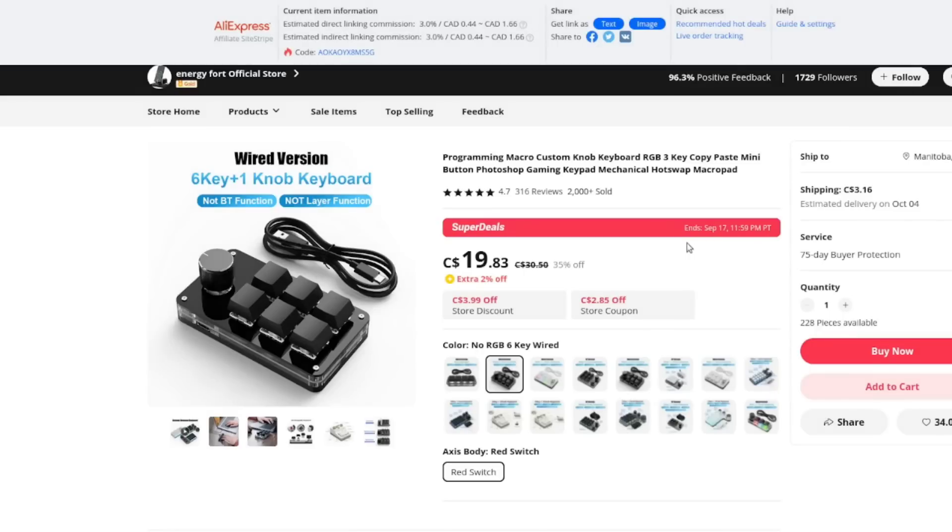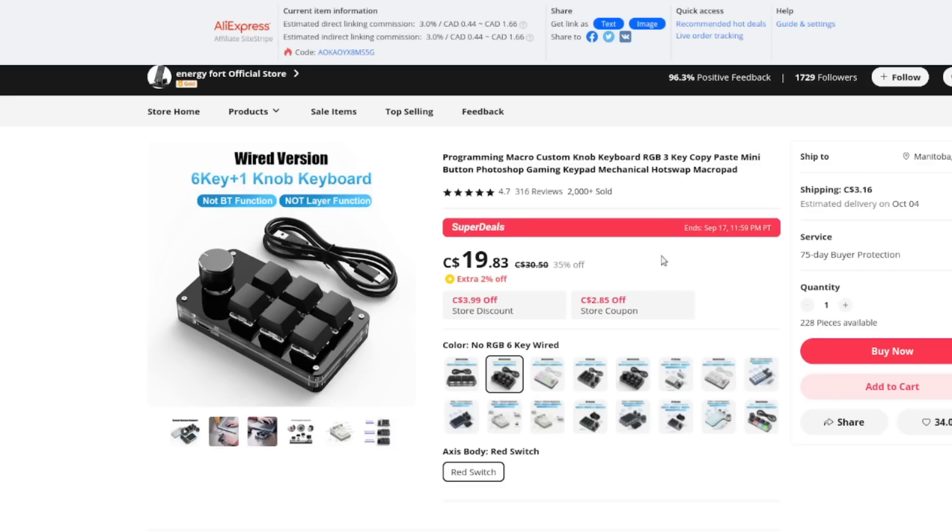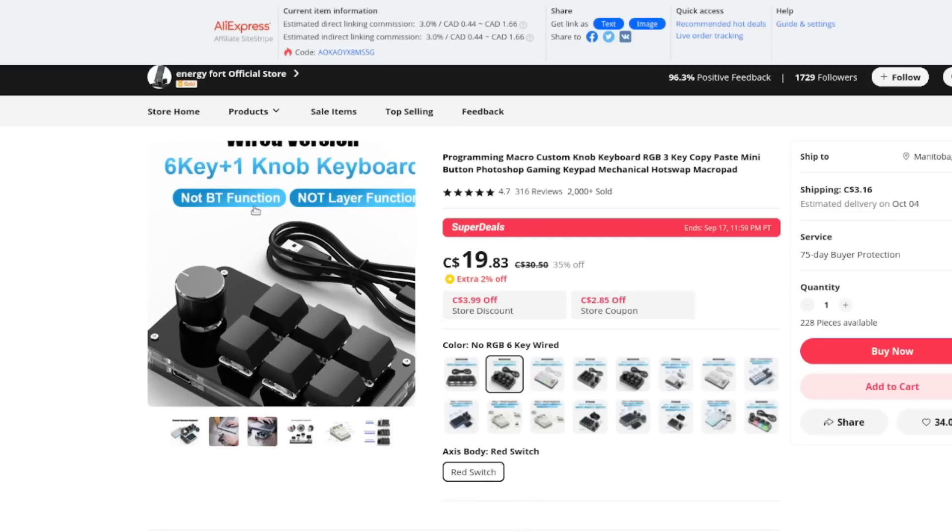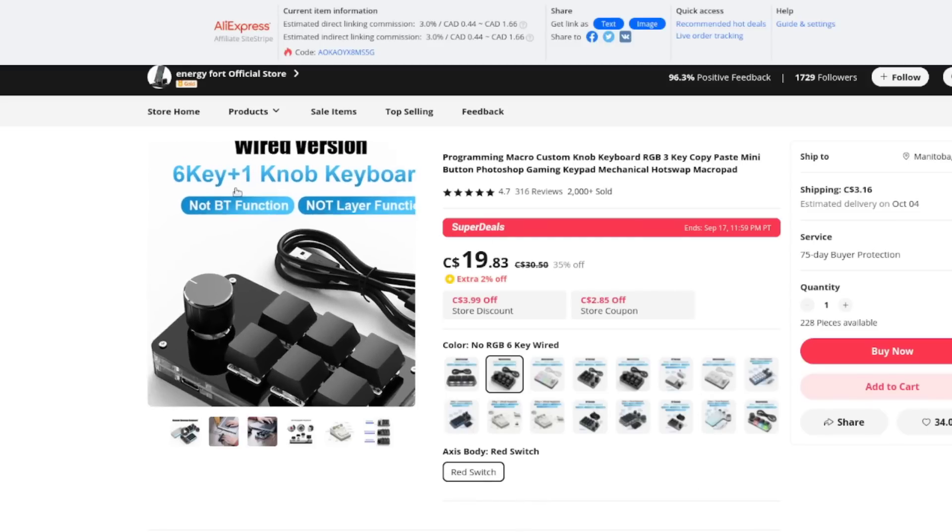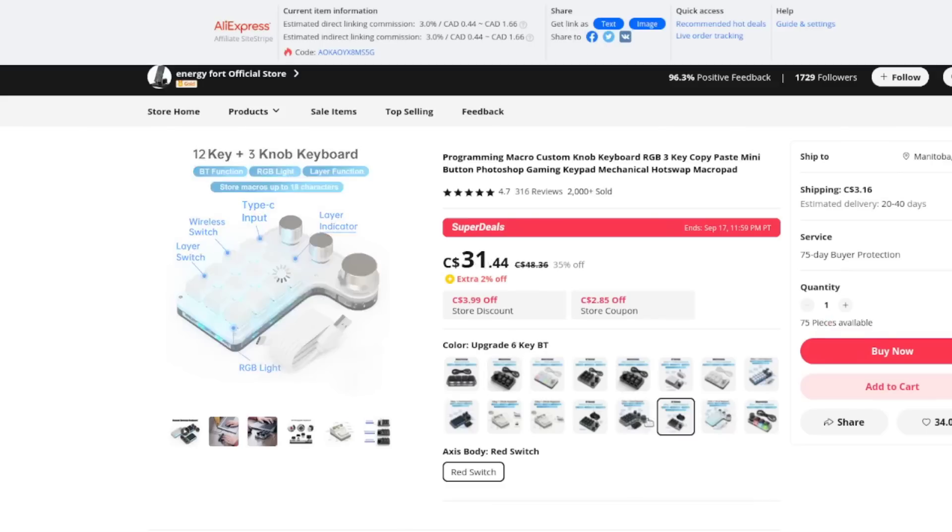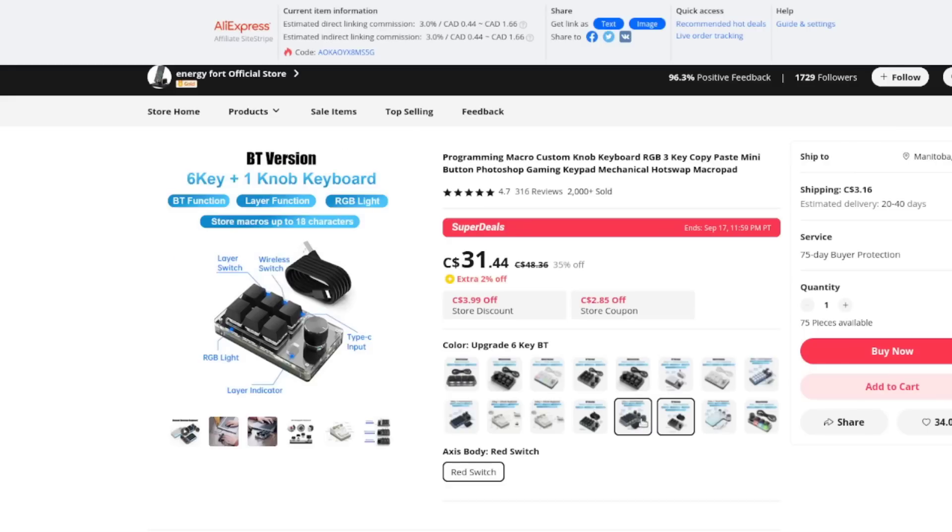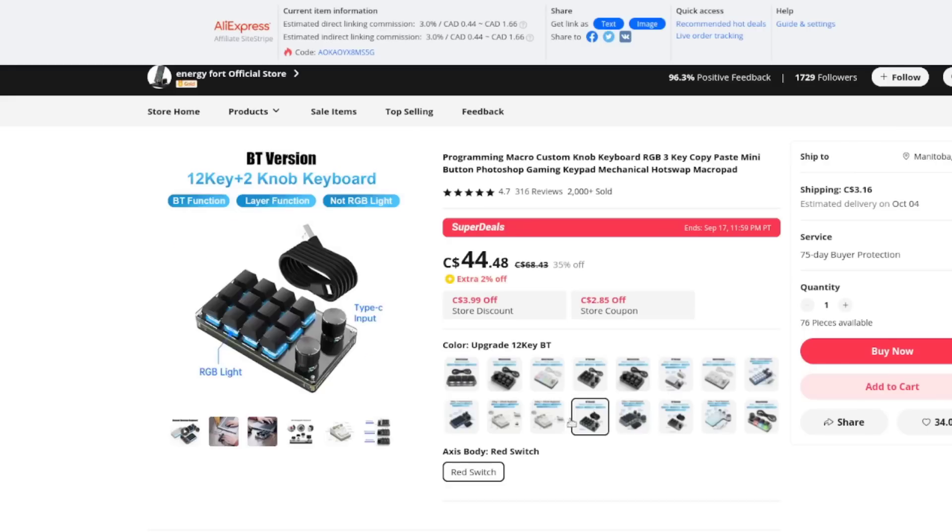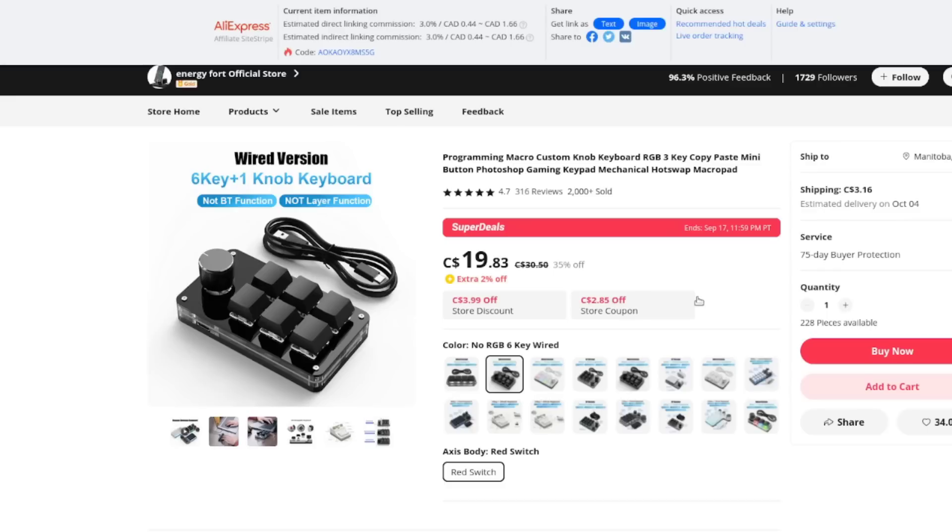Programming macro custom knob keyboard RGB three key copy paste mini button Photoshop gaming keypad. Mechanical hotswap macro pad. Basically 20 bucks, $19.83 plus $3 shipping. So that's not too bad. Down from $30, I guess. Okay. I guess that's not horrible. Yeah, it does have red switches, not Bluetooth, no layer functions, six keys plus one knob. They have various other ones as well. Right up to these big fancy ones. So I chose one that I think has enough buttons for what I need just to try and streamline my editing just a little bit.